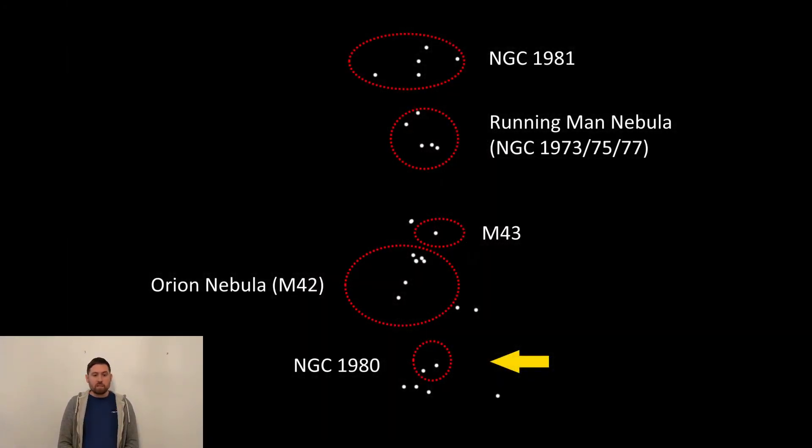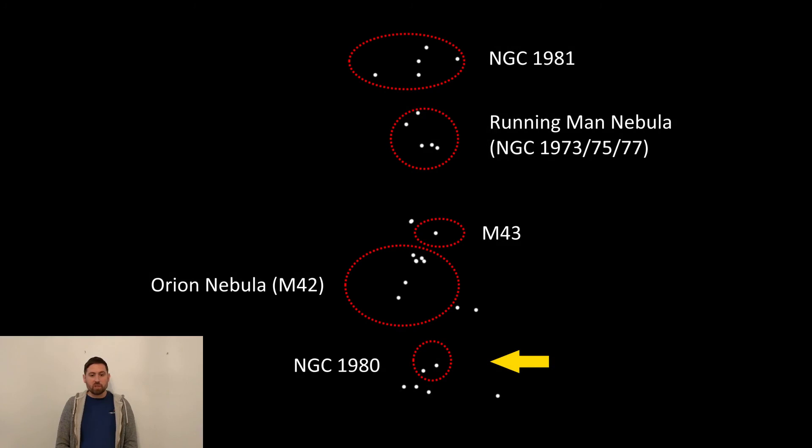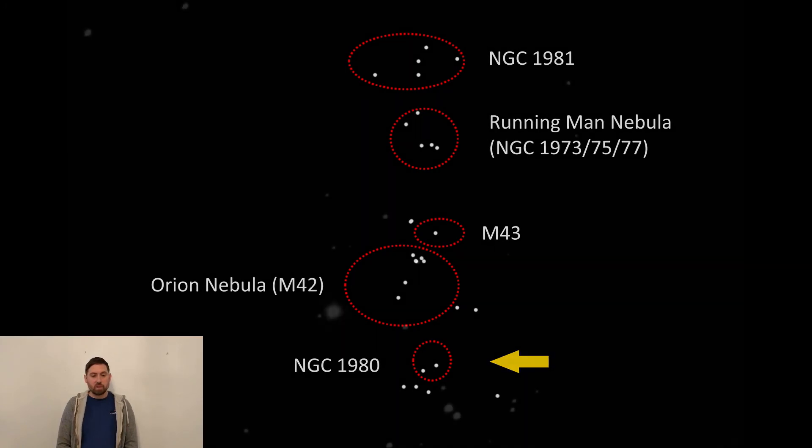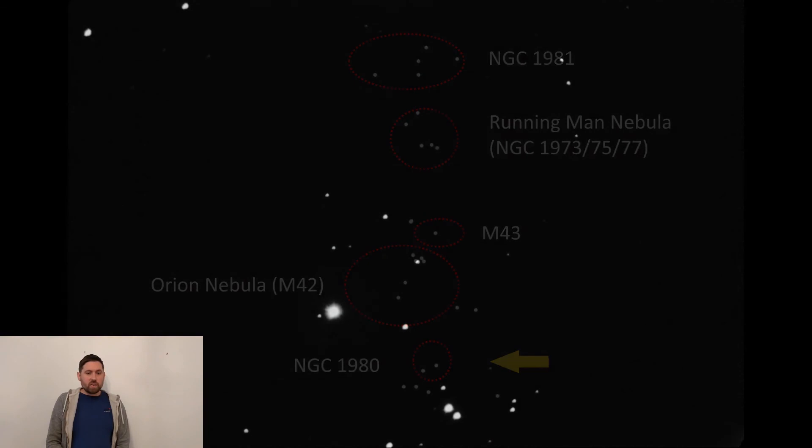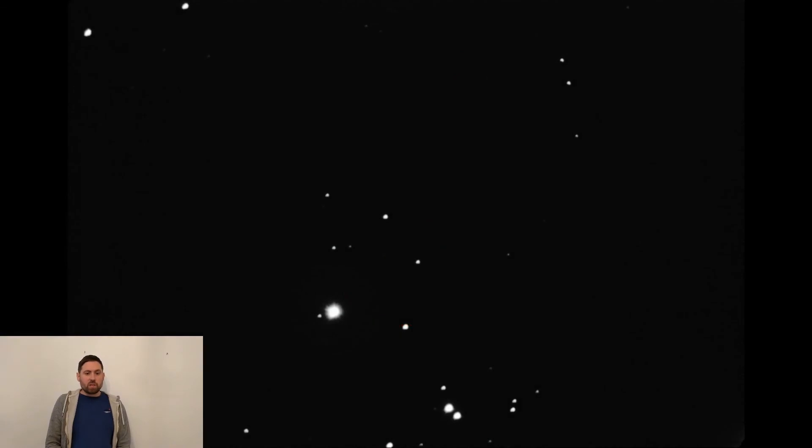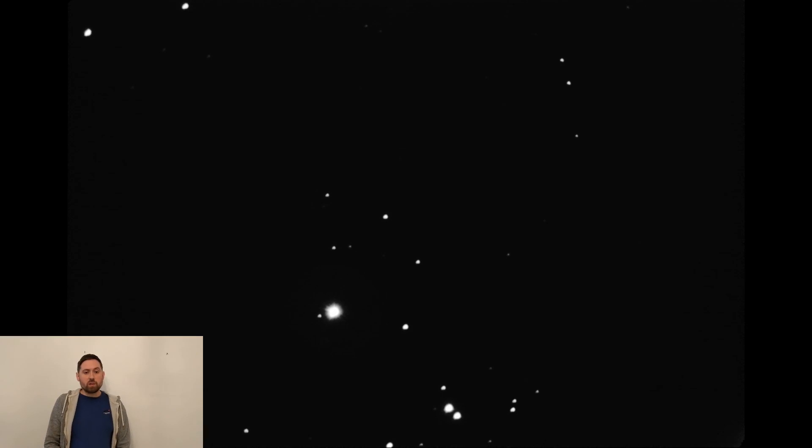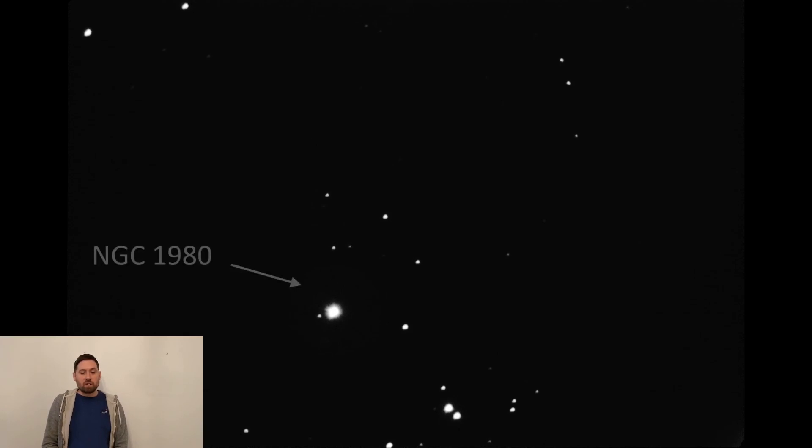So finally let's move on to the final object in Orion's sword, another open cluster, NGC 1980. This is another open cluster located around the brightest star shown in the image, Iota Orionis. While the cluster looks like it is part of the Orion Nebula, it's actually a separate cluster located closer to us than the nebula itself.